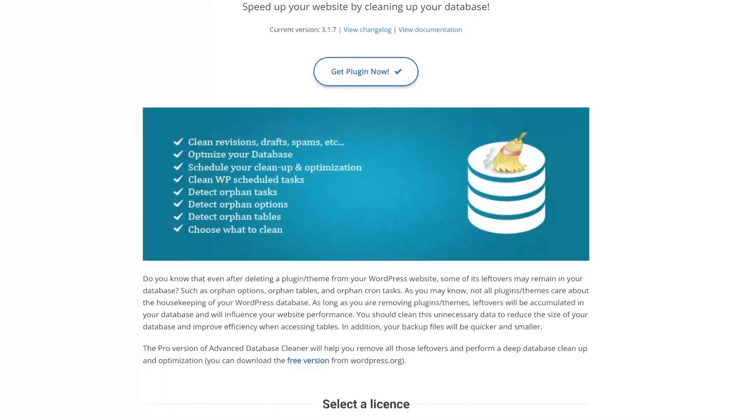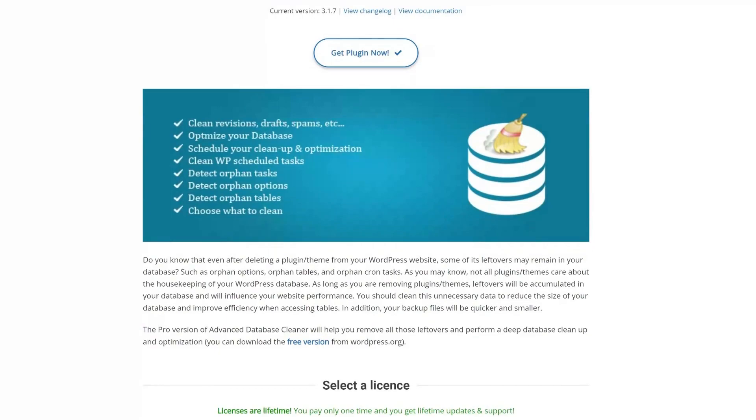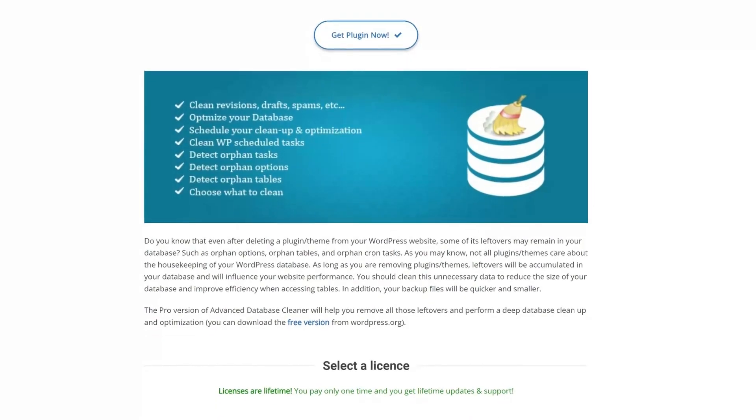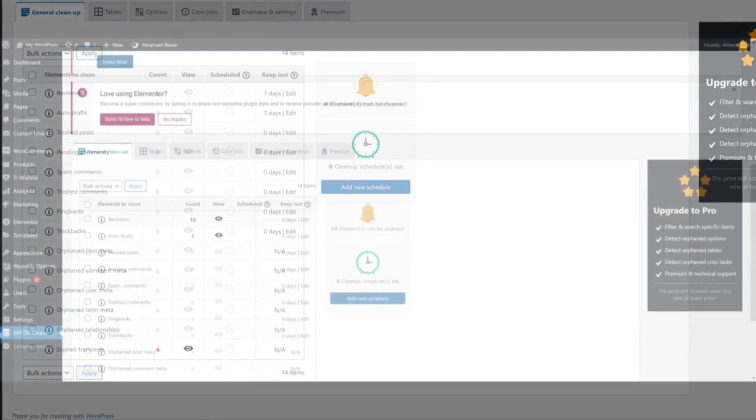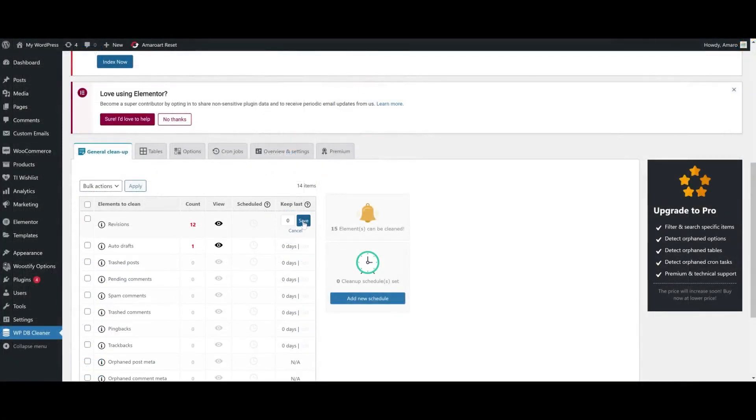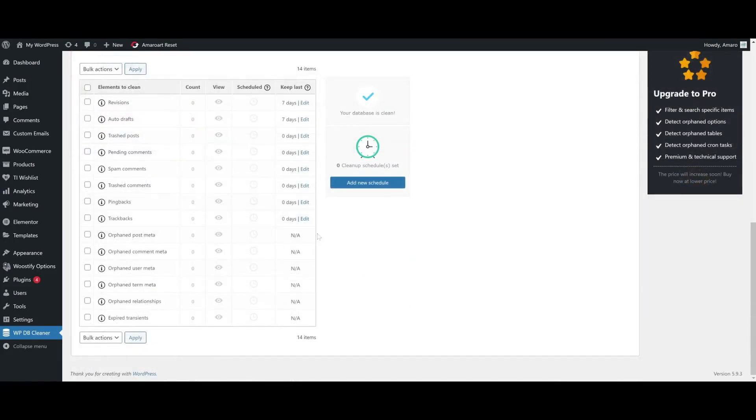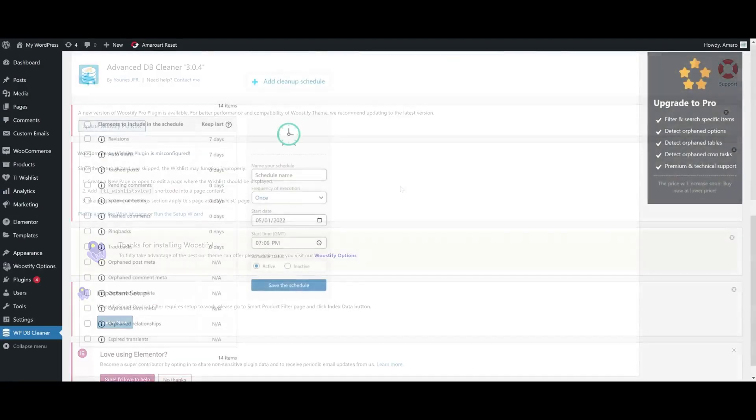Let's dive into it. Okay, so starting with the free version, which is called Advanced Database Cleaner, you'll be able to clean revisions, spam comments, autodrafts and other elements on the General Cleanup tab. You'll be able to keep the last days of each element and even to create cleanup schedules.